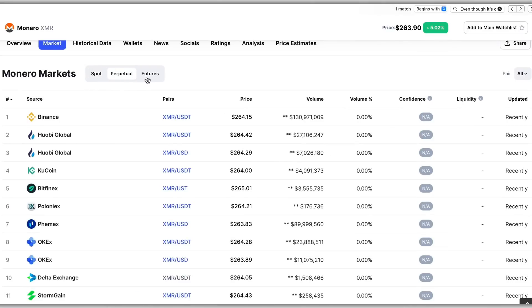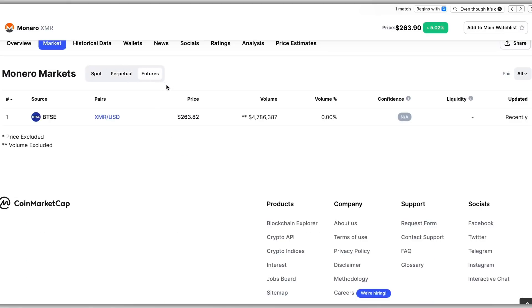Not only that, but if you're an advanced user you can see the exchanges' perpetual and futures contracts for the specific coin. And next, beyond the markets, you have the latest news.